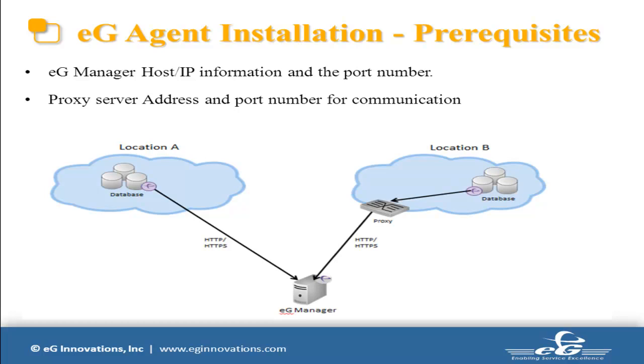I am going to use egontap.eginnovations.com and the port number is 80 for this installation. We also have to make sure that we are able to communicate with the eG Manager. So, I will try connecting with the eG Manager.